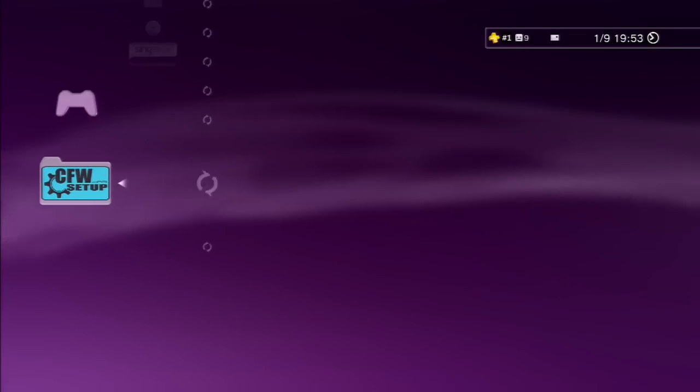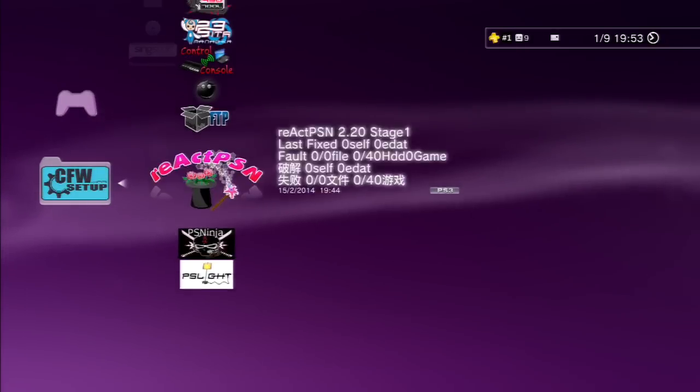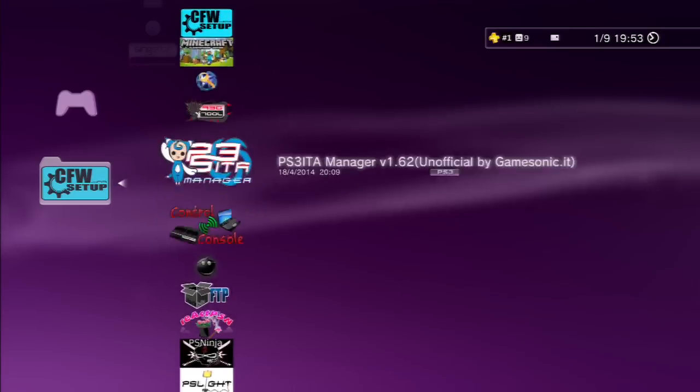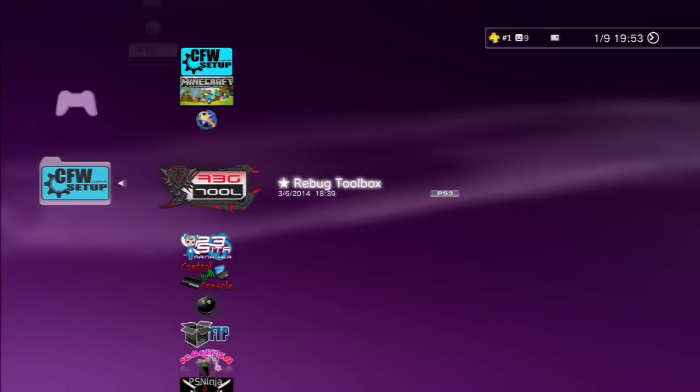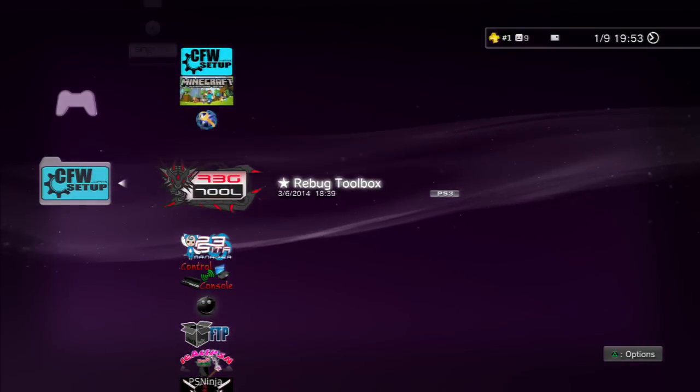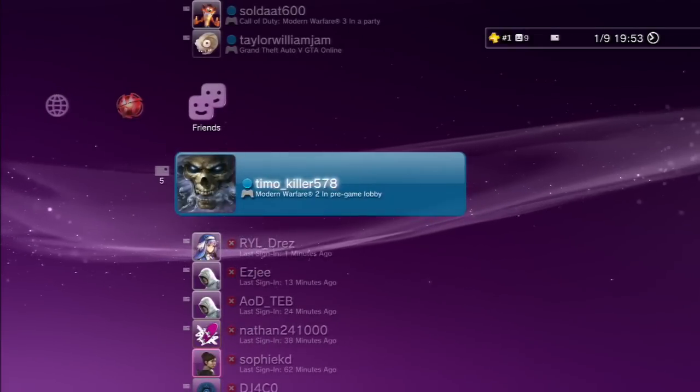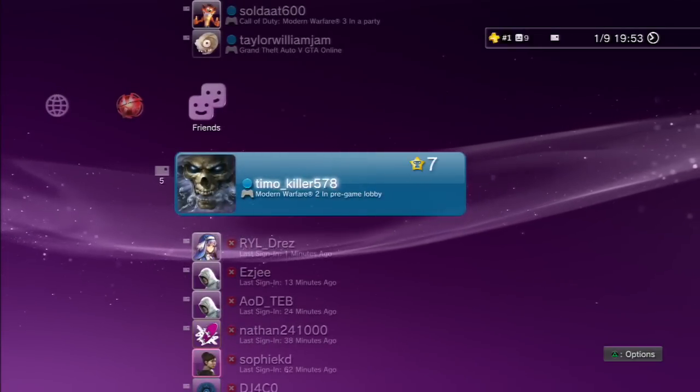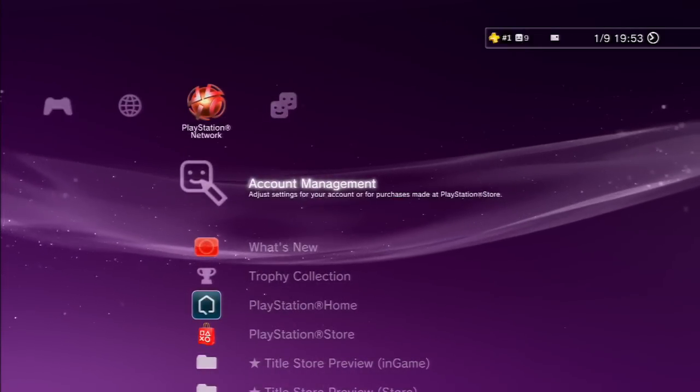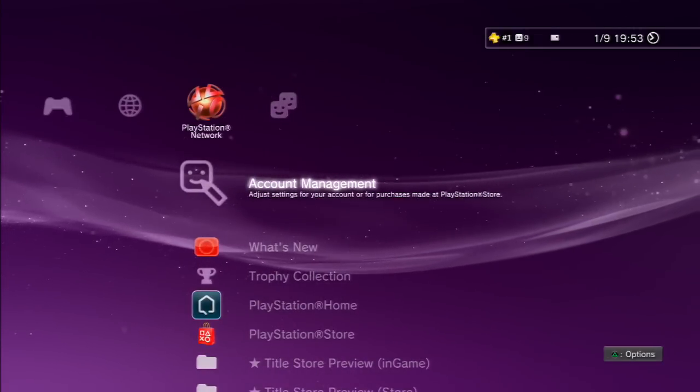Whenever we're running a homebrew app, for instance I'm running RebugToolbox because I get quick FTP access, people in my friends list will be able to see it as I'm signing in. If people see that, Sony sees it.